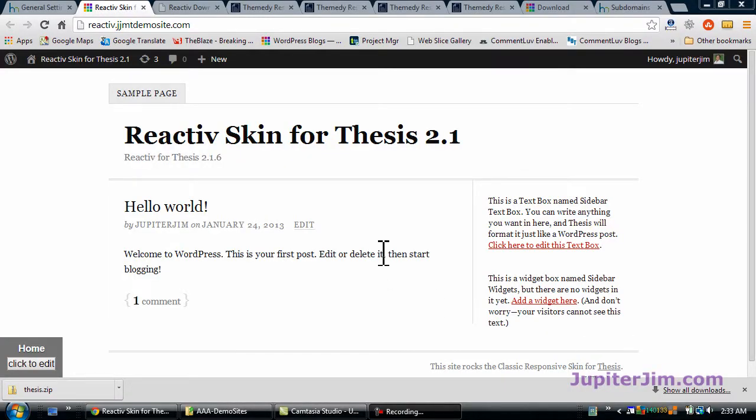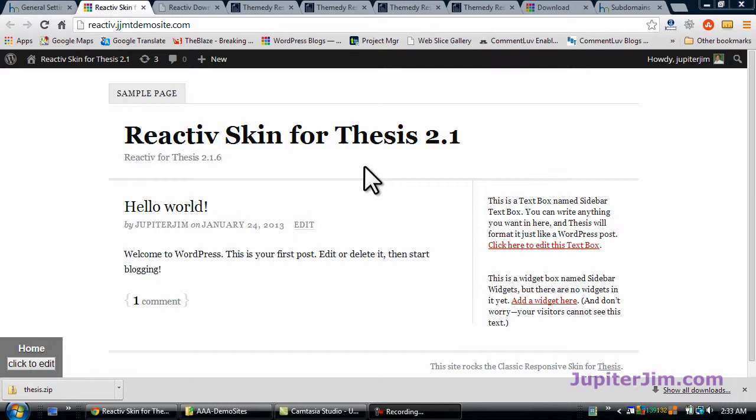Hi everyone, this is Jupiter Jim from jupiterjim.com and jupiterjimsmarketingteam.com and I'm going to show you how to add the Themedy Reactive skin for a website that's using Thesis 2.1. I'm going to show you how to install the skin and then configure it so it looks like the demo site at themedy.com.